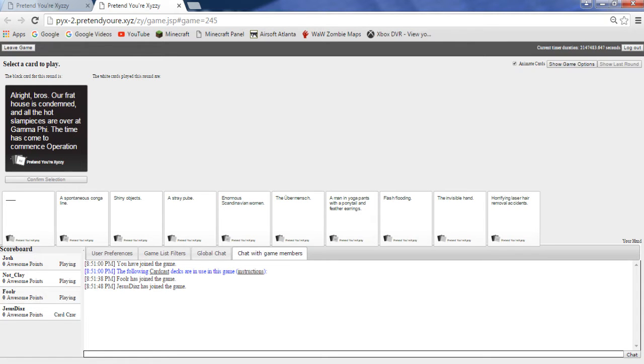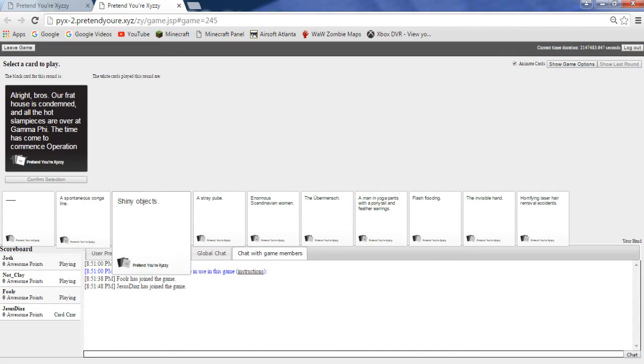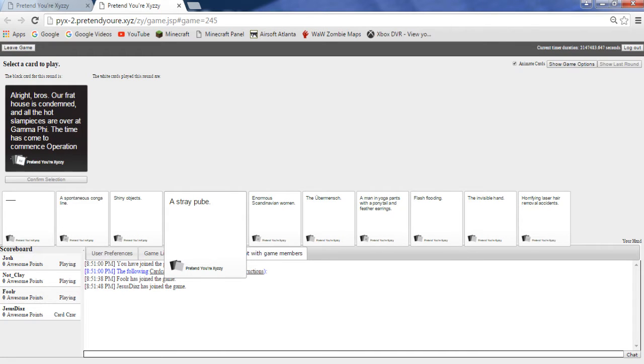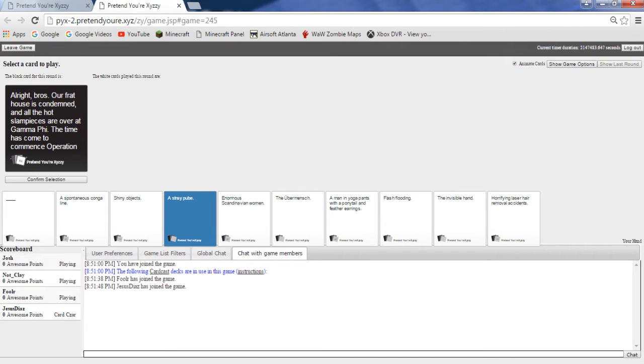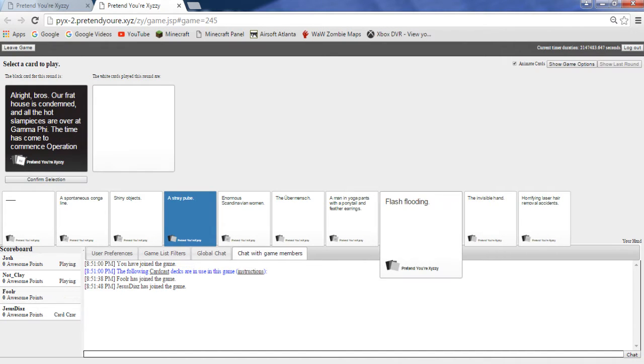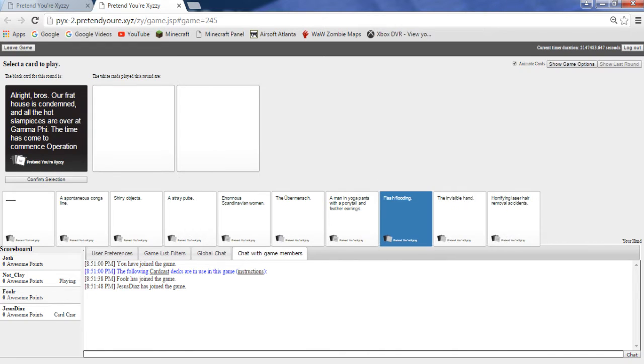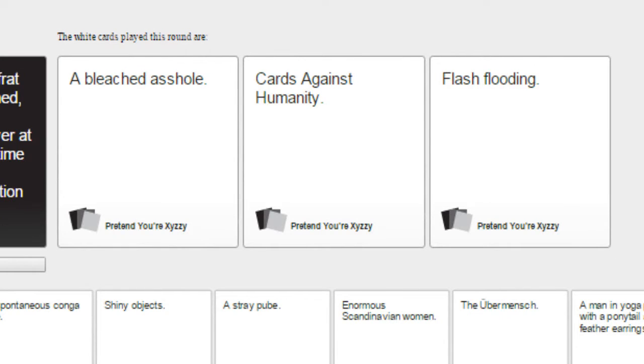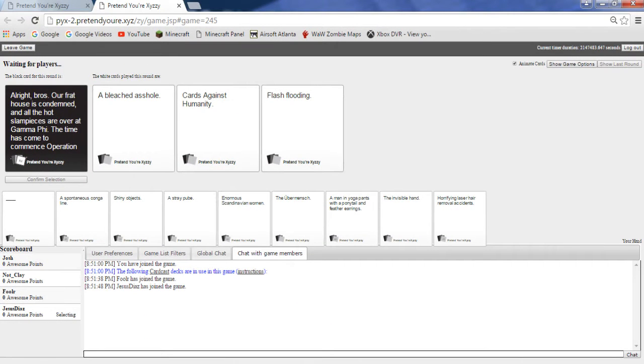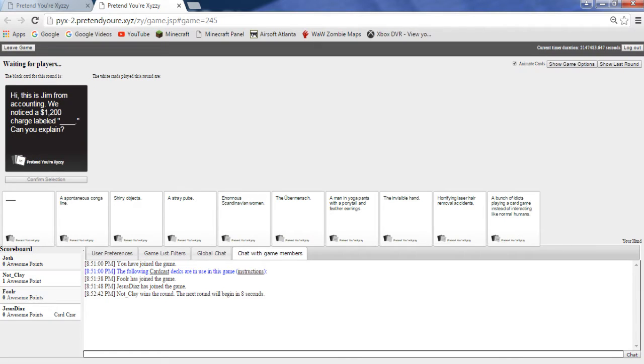All right bros, our frat house is condemned, all the hot slam pieces are over at gamma phi, time has come to commence operation. Wait, oh nice! I like some of my cards. I like some of mine too. Oh my god, all right yes really.